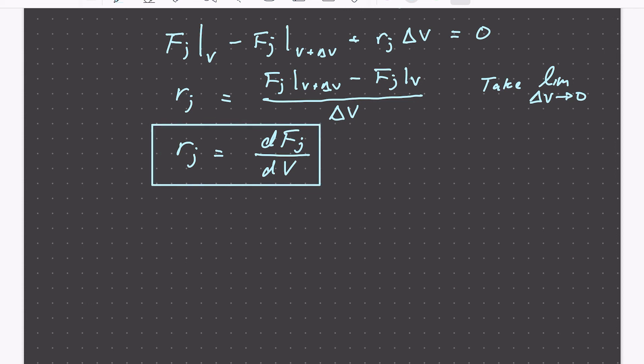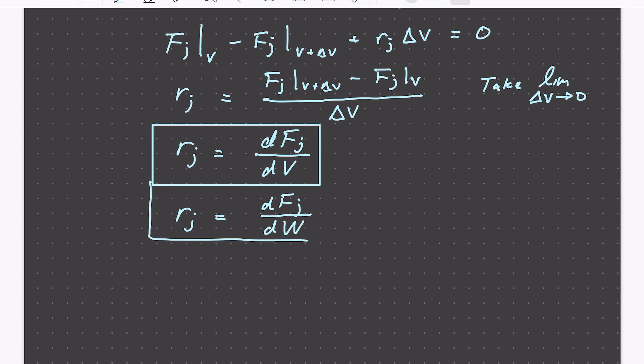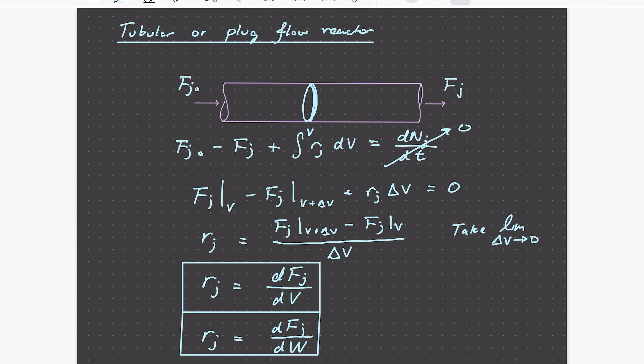We can do a similar treatment for a packed bed reactor that has a catalyst in it; there the mole balance depends instead on the weight of catalyst rather than reactor volume. In the next few videos we'll see how to apply these mole balances for different situations for our ideal reactors.